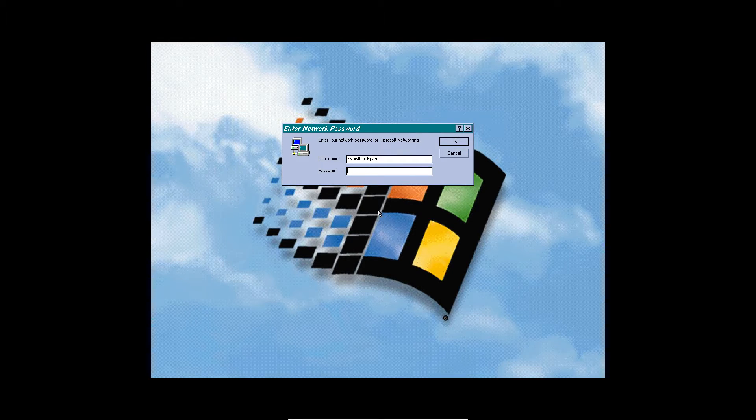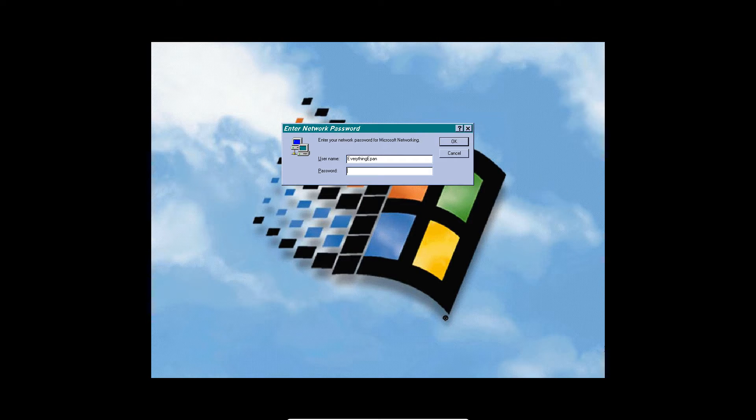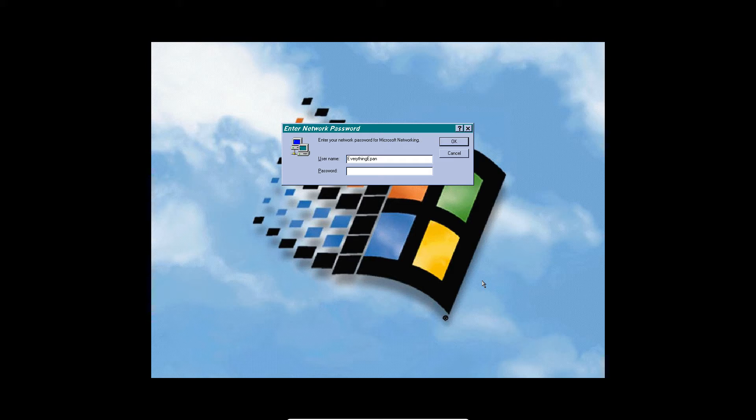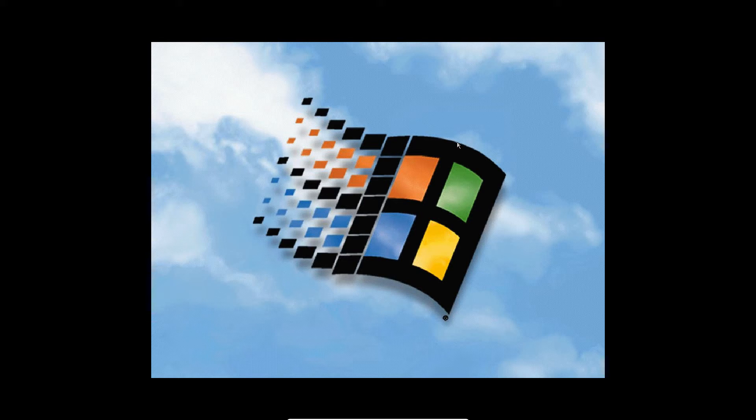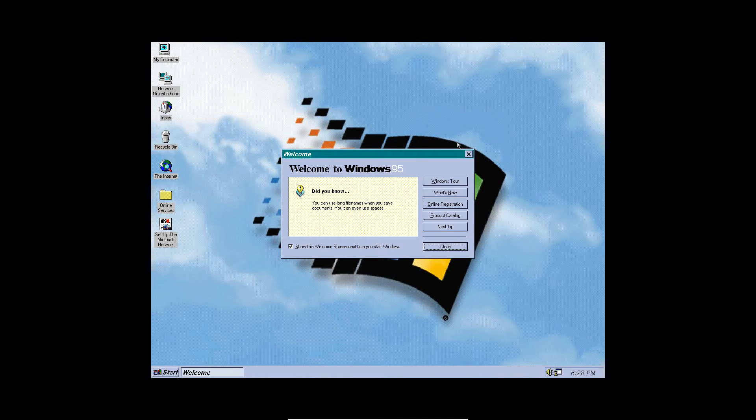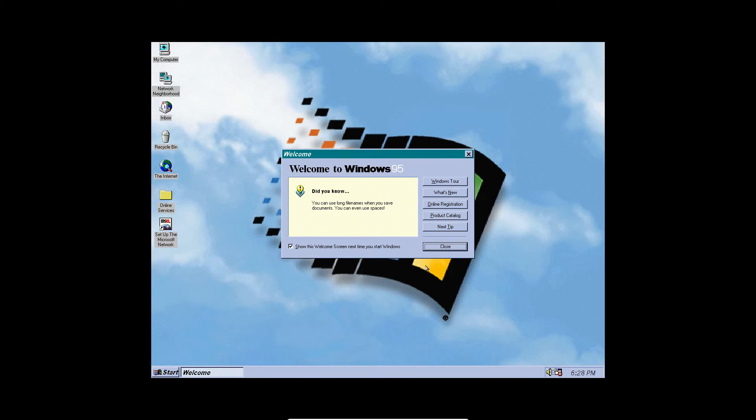It's going to ask for the password. So after the restart, you're going to go ahead and click on OK. And it's going to go ahead and log you in and there you go.